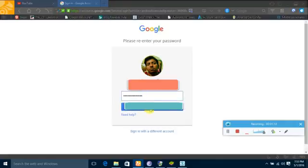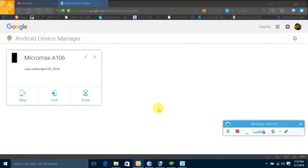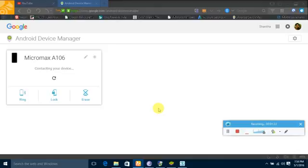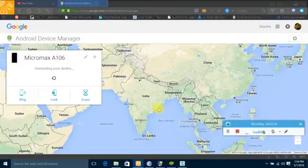Now see, it's showing Micromax A106, that's my model number. Connecting your device, connecting, connecting.